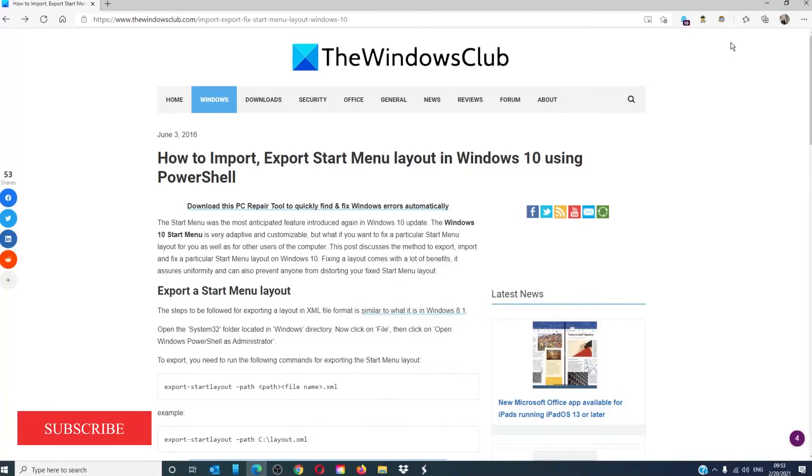For more helpful articles to help you maximize your Windows experience, go to our website, thewindowsclub.com.